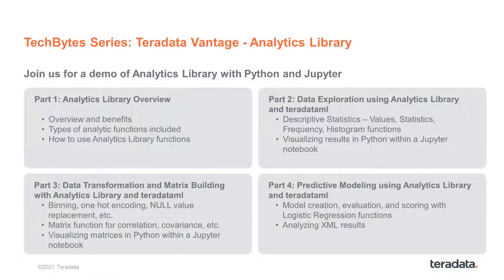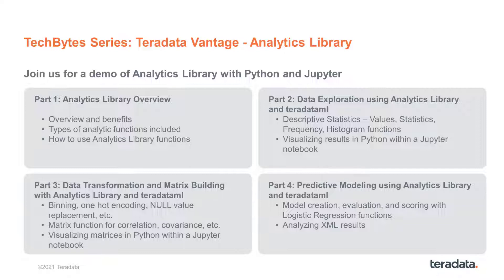As we earlier illustrated using Vantage analytic library functions for data transformations, we will finish this presentation with a brief related note. Specifically, there is a dedicated TechByte series presented by my colleague Tim Miller about the Teradata Vantage analytics library that you can find among the Teradata TechByte's collection.